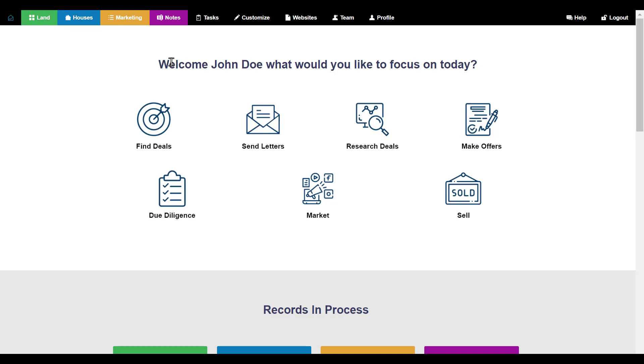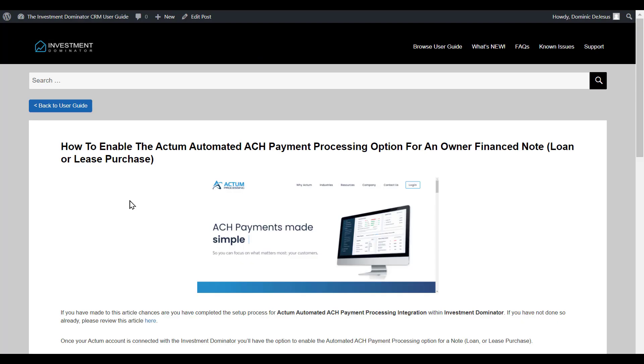Let's go to that now. To find this article, type in the keyword 'enable Actum' and this will bring up the article 'How to Enable the Actum Automated ACH Payment Processing Option.'